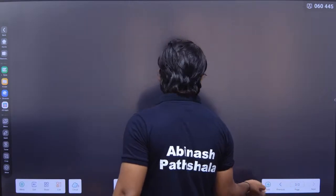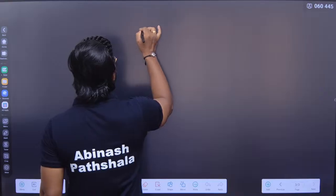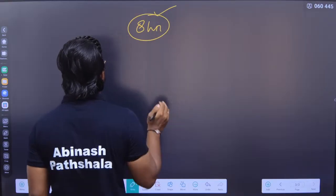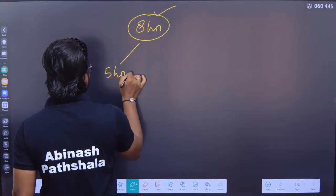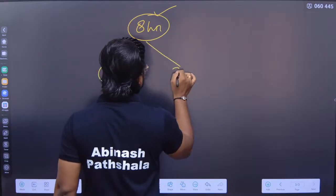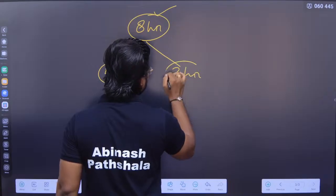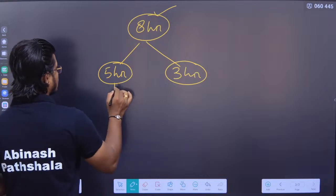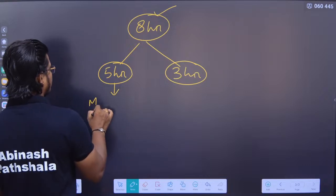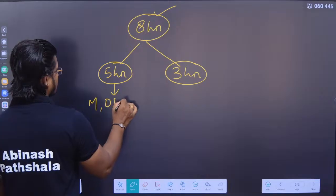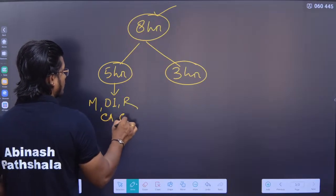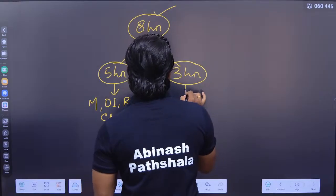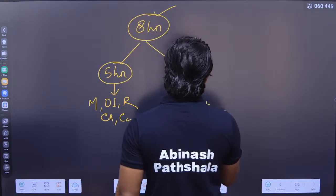If I talk about the strategy and study plan — the strategy and study plan is something you need to follow carefully to be successful in this examination.